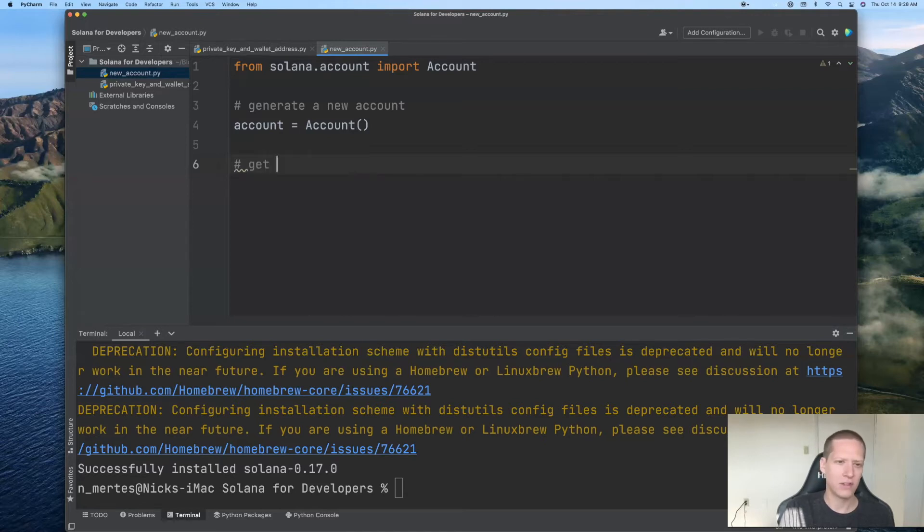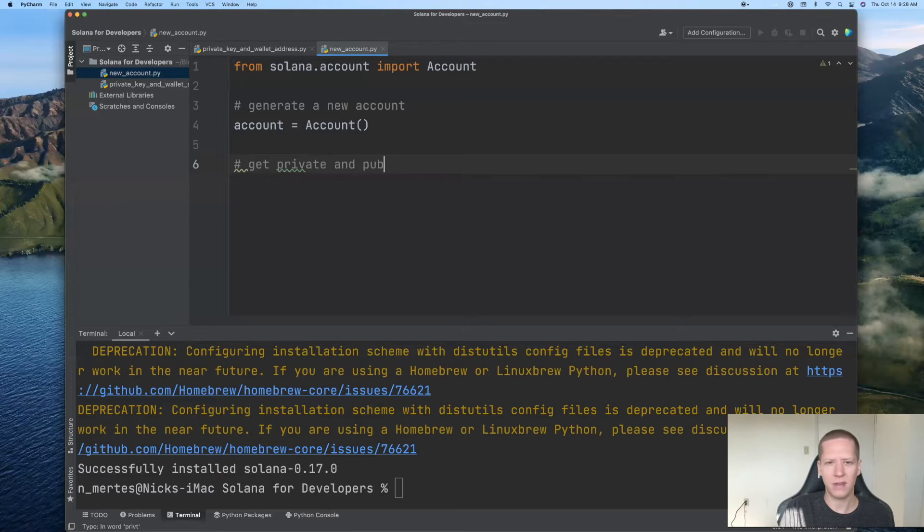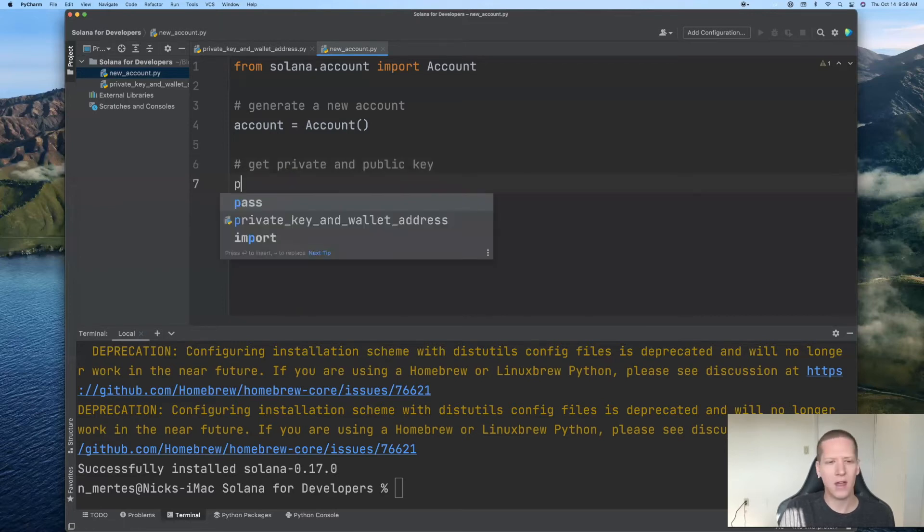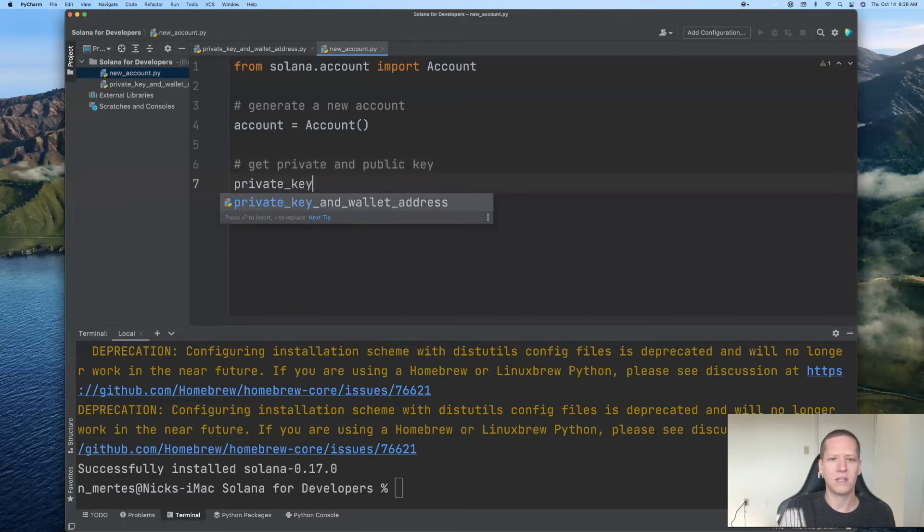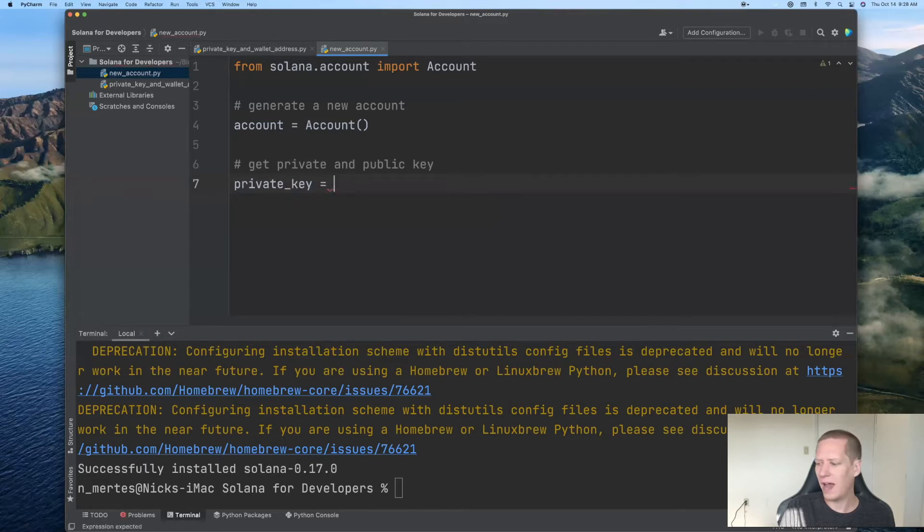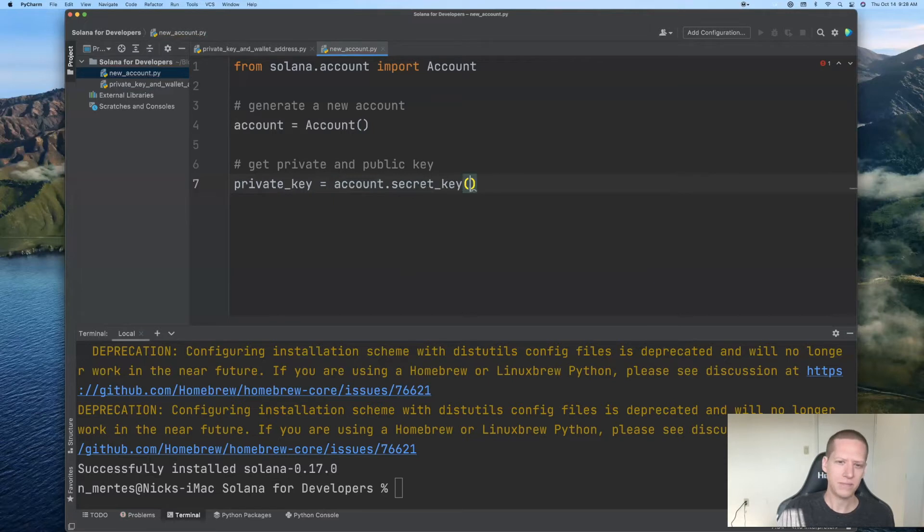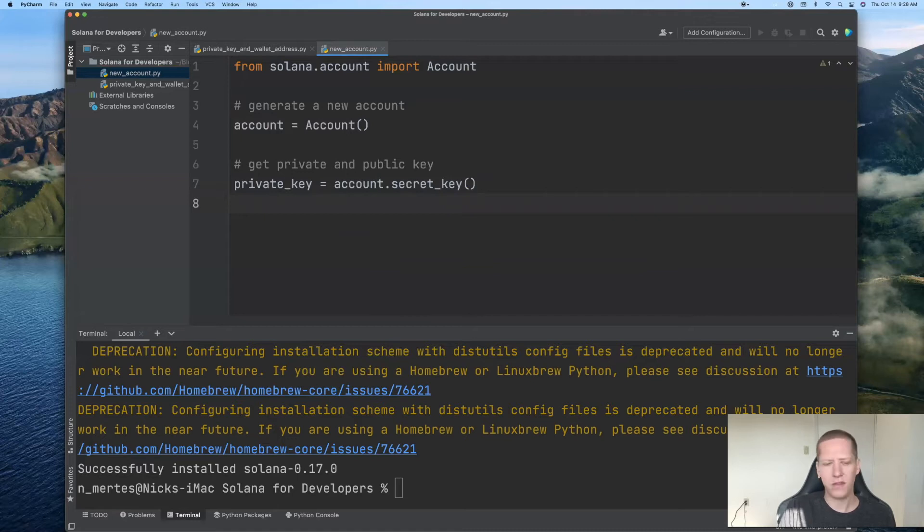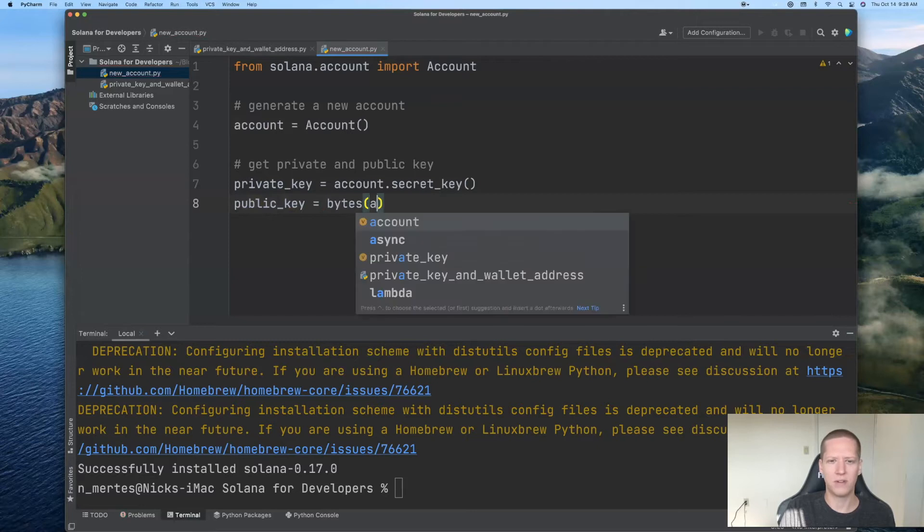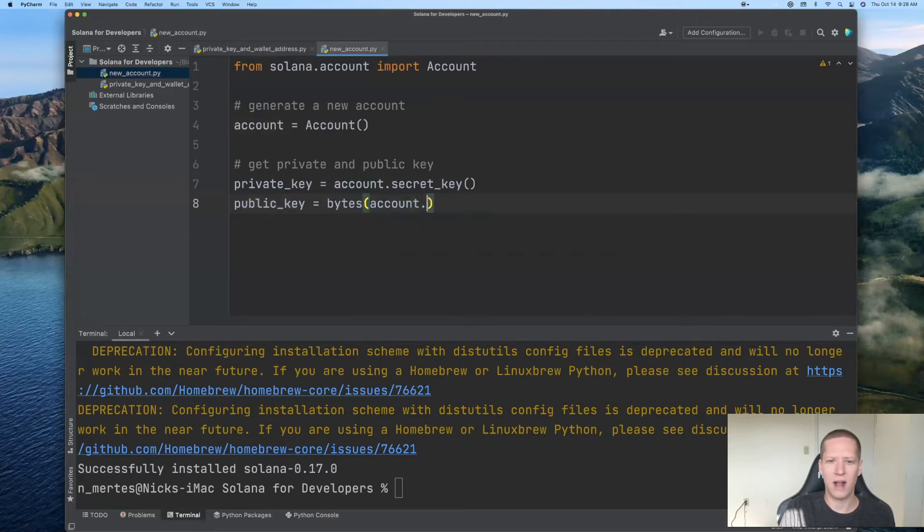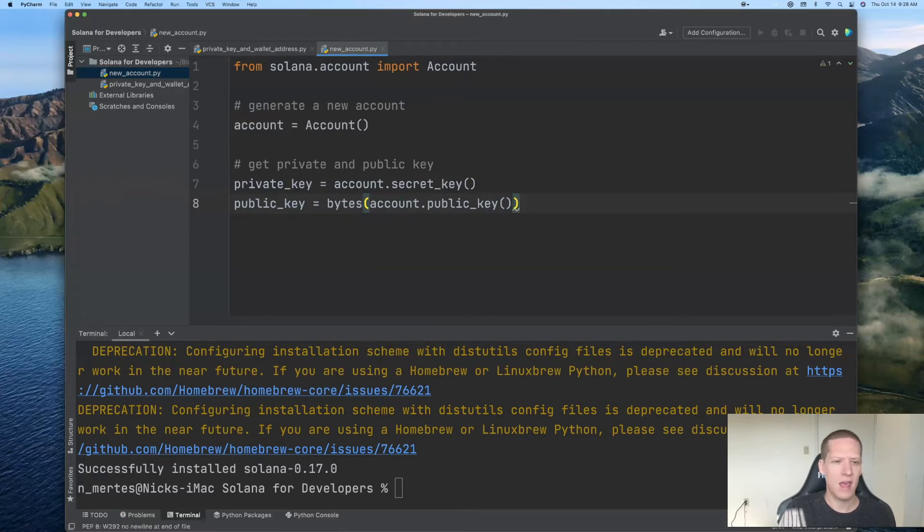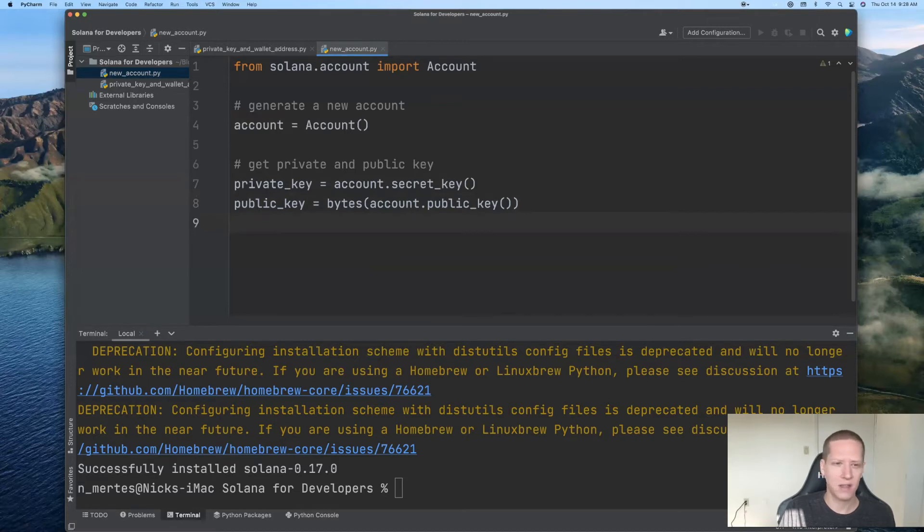So the first thing that we can do is we can get the private and public key associated with this account. So the private key using the notation of last time is going to be account.secret_key. Secret key is just a synonym for private key. The other thing we can produce is the public key, which is going to be the bytes version of account.public_key.